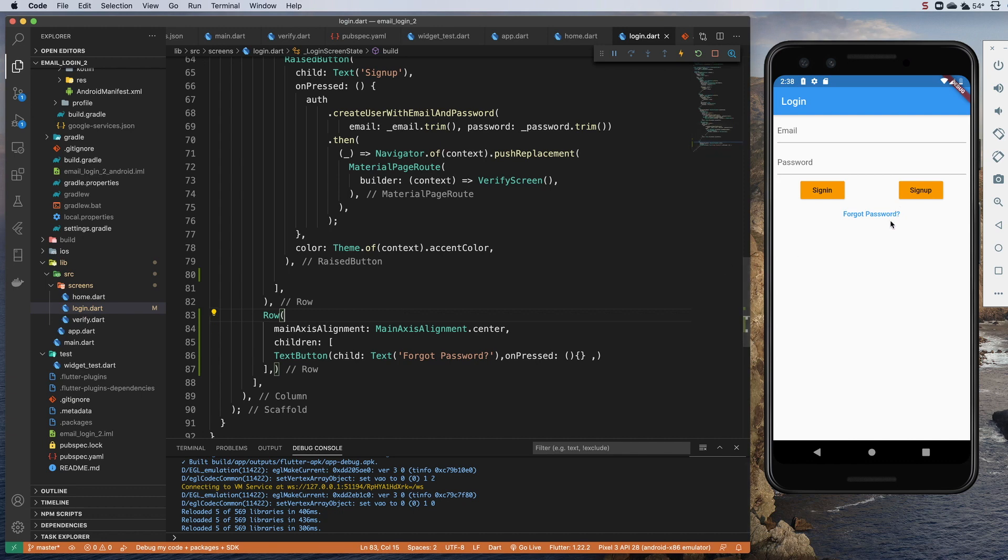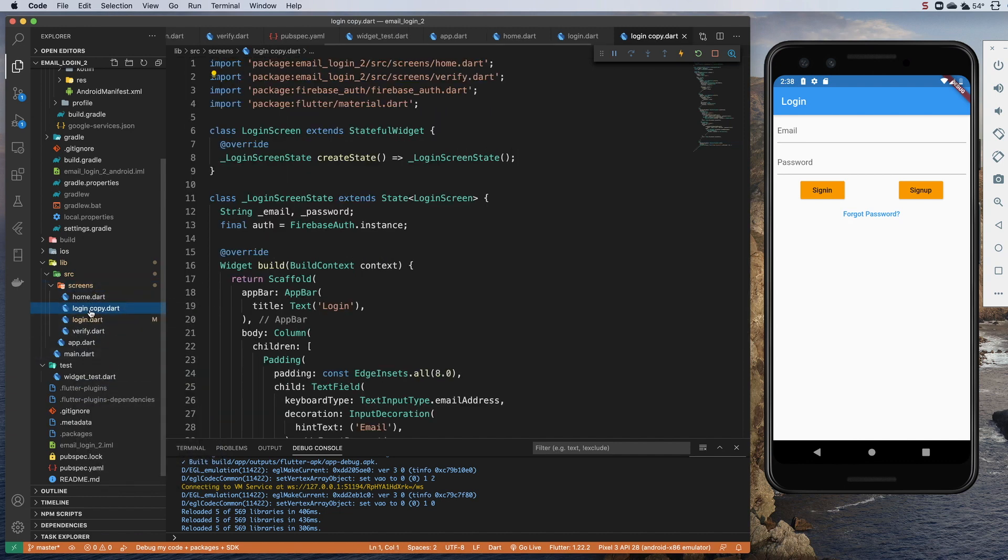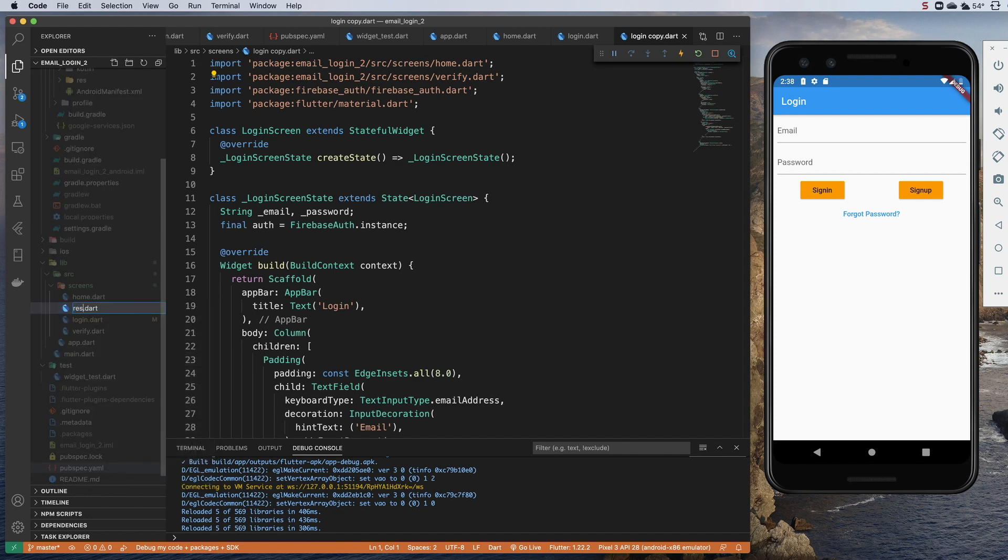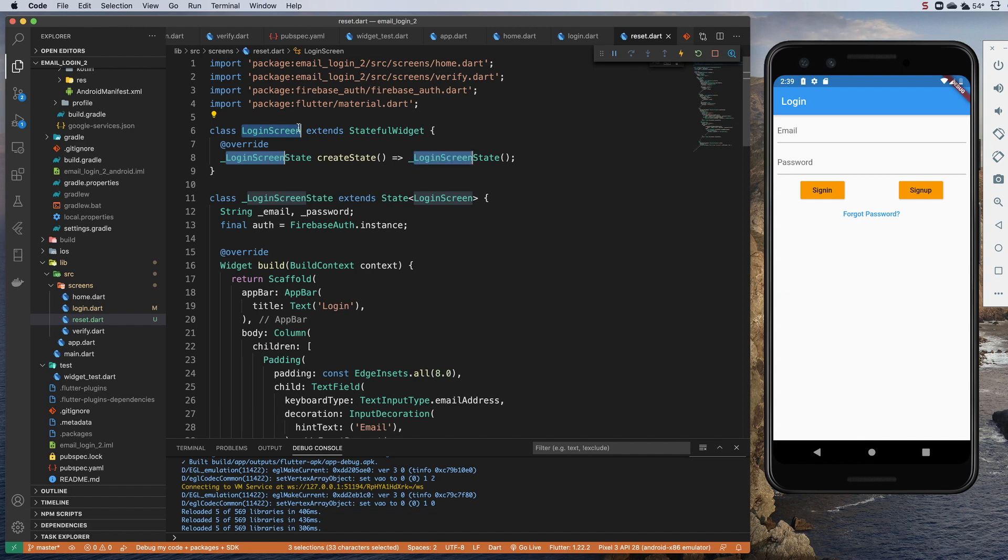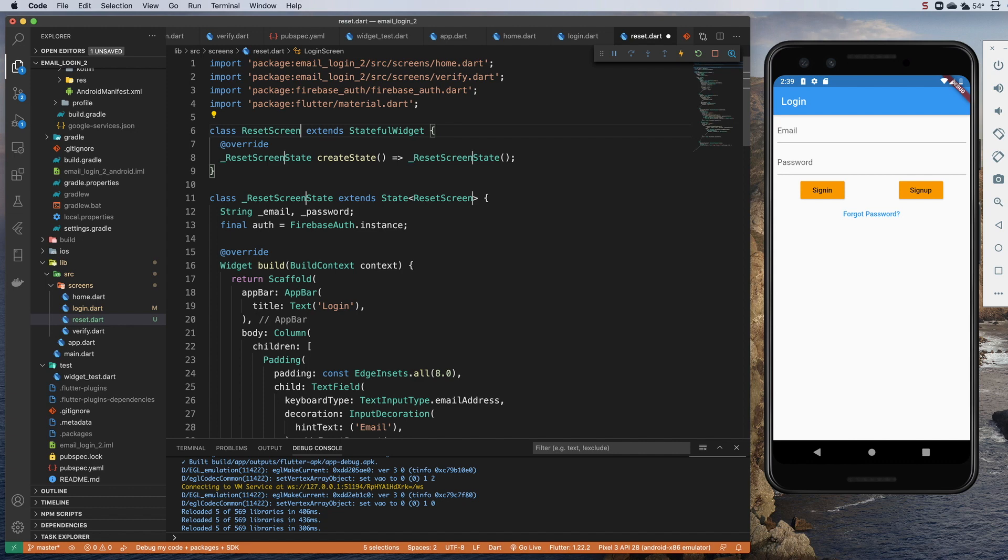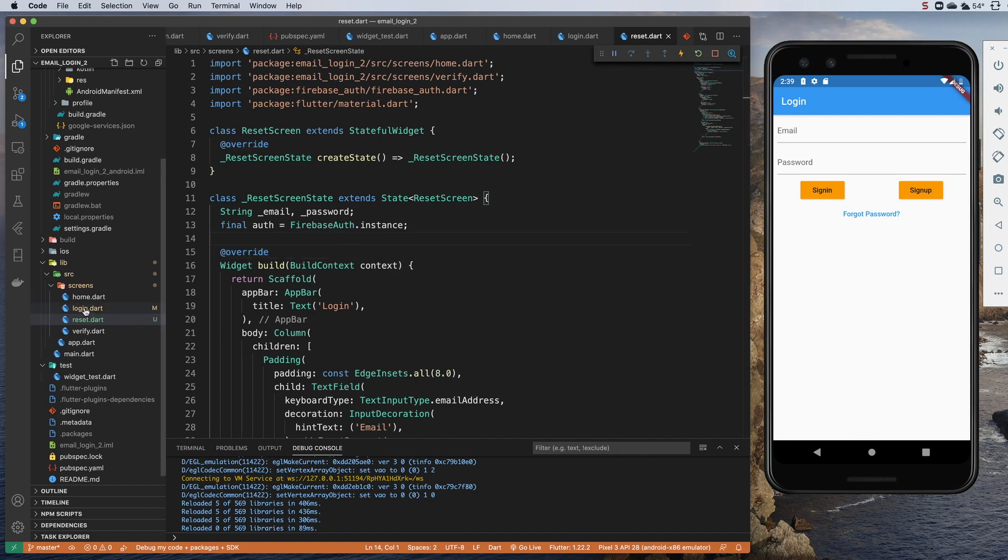And so the new screen, basically I want the same thing we have in here for login. I'm not going to want password. I'm not going to want some of these extra buttons, but I'm just going to take the login. I'm going to copy it. I'm going to paste it inside screens. And I'm going to rename it reset.dart. And I'm going to go in there and I'm just going to change login screen to reset screen. I'm not going to need the password. So let's get rid of that.